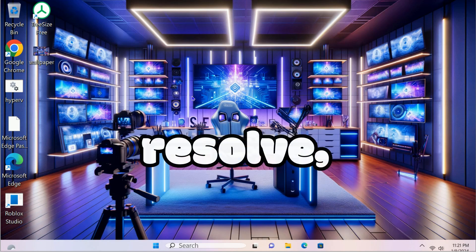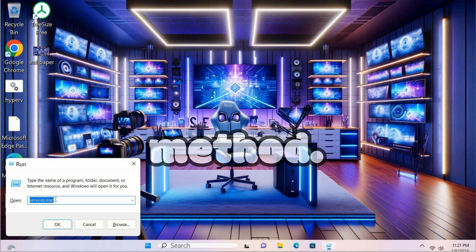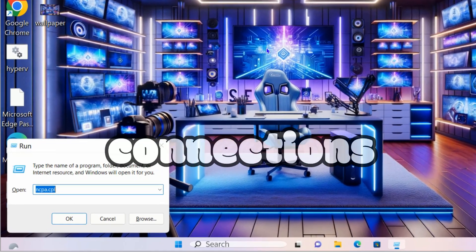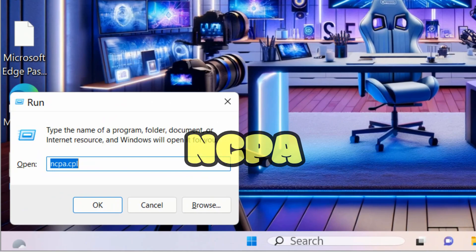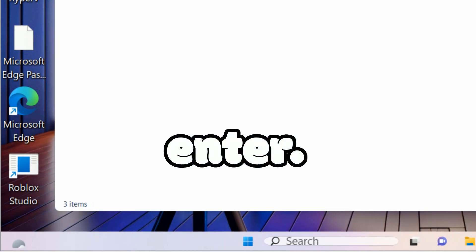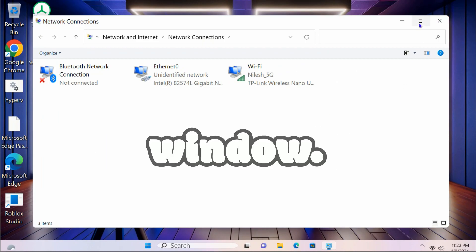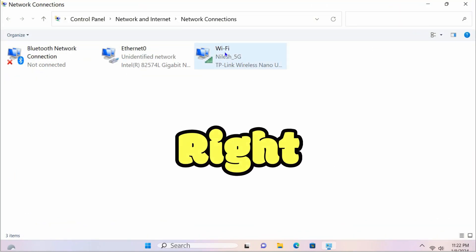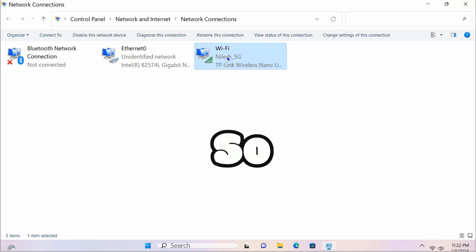If the issue does not resolve, you can check another method. Open Network Connections by typing ncpa.cpl in the Run box and hitting Enter. It will open the Network Connections window where you will see Wi-Fi listed.